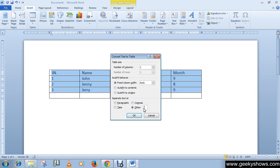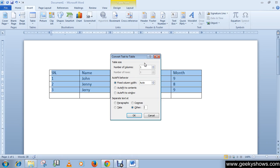So this is how you can use Convert Text to Table option for converting text into a table. Okay, thanks for watching this video.